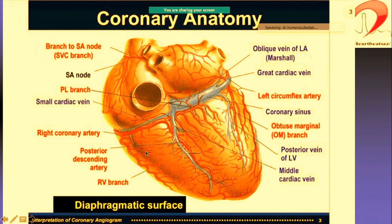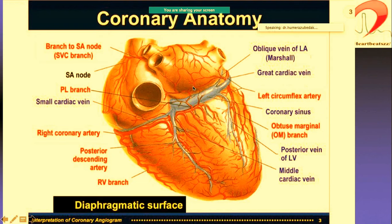This is the diaphragmatic view — looking at the heart from below. You can see the great cardiac vein and the branches of the coronary sinus. The coronary sinus is the one targeted in cardiac resynchronization therapy — CRT-D or CRT-P — with further sub-branches of the coronary sinus being the targets.